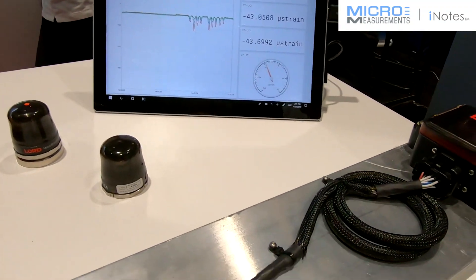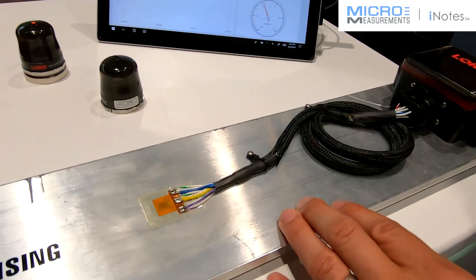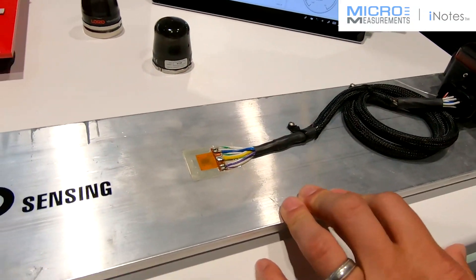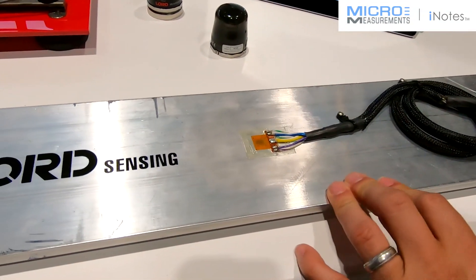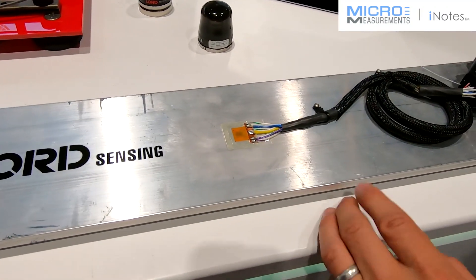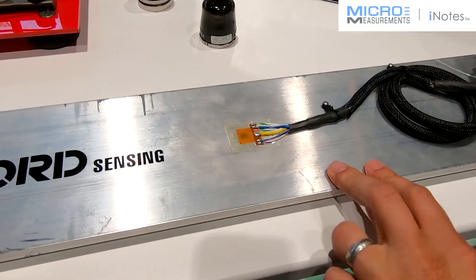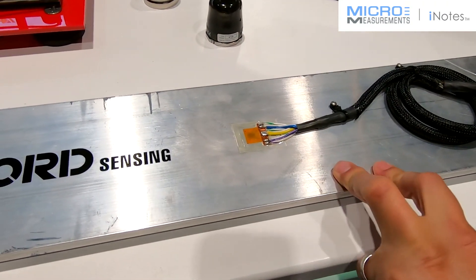As you can see, the device here is hooked up to an aluminum block with a rosette strain gauge. You can use this with single-axial, uni-axial.